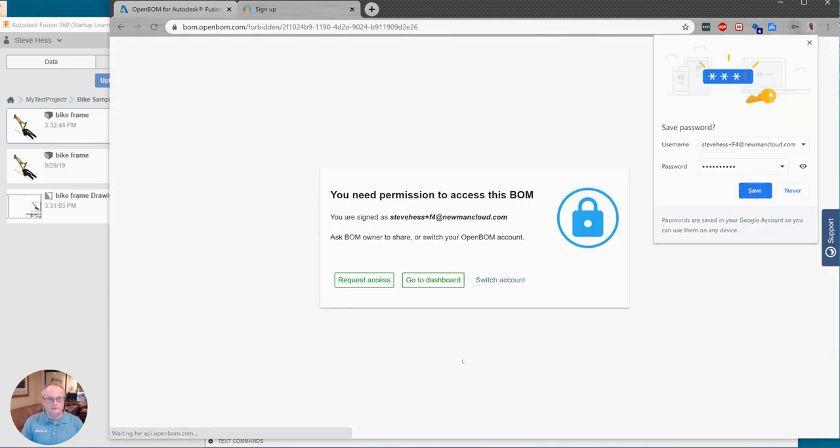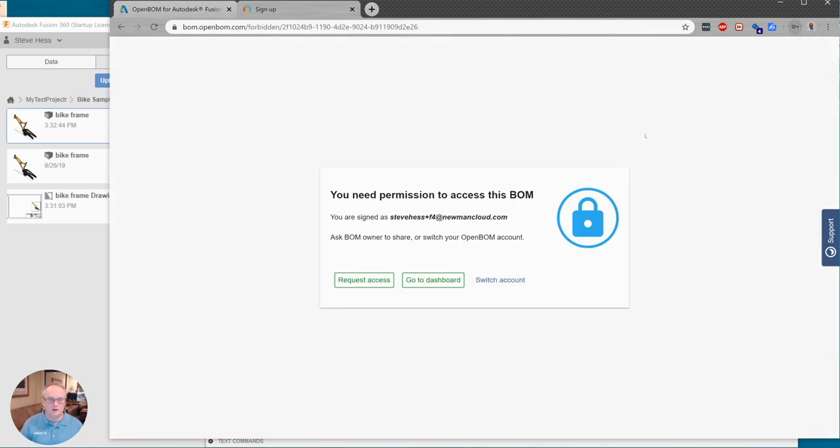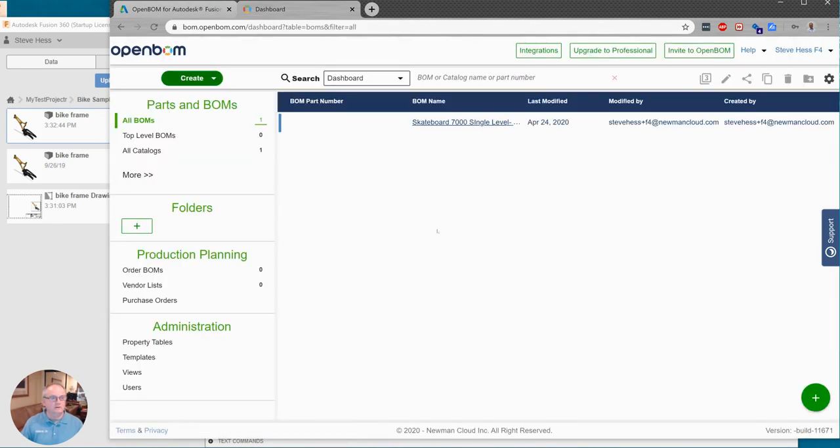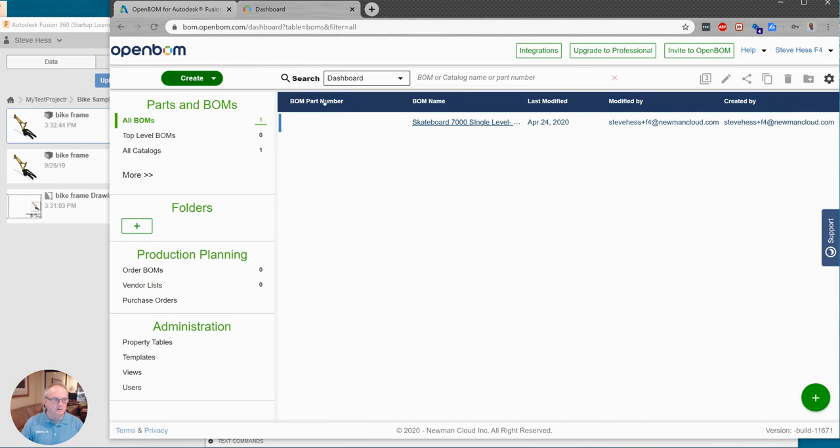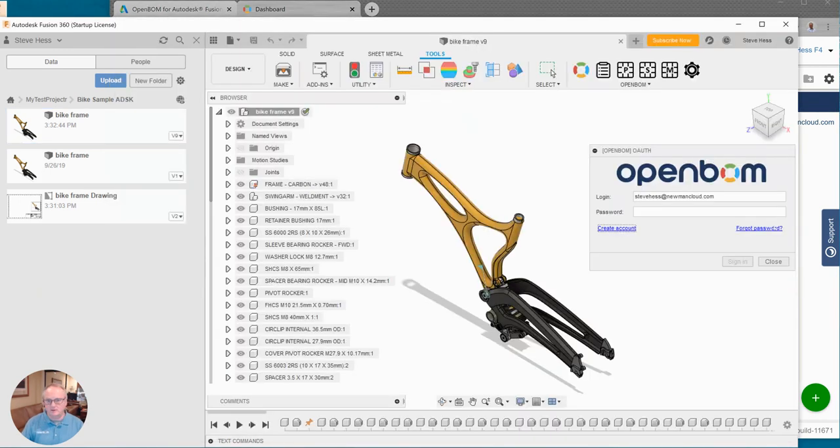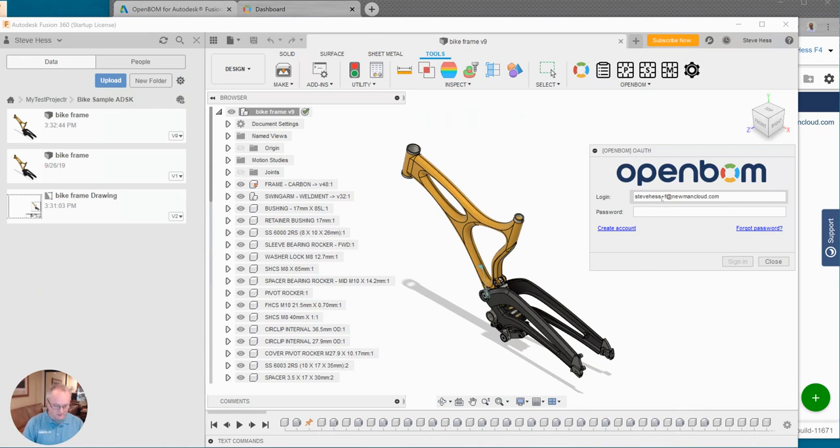Okay and once I do that, I may be taken to the OpenBOM dashboard page, where the bills of material and other things that we create will end up here. So that's the OpenBOM dashboard. For now return to Fusion and go ahead and sign in to Fusion using the account that you just created.